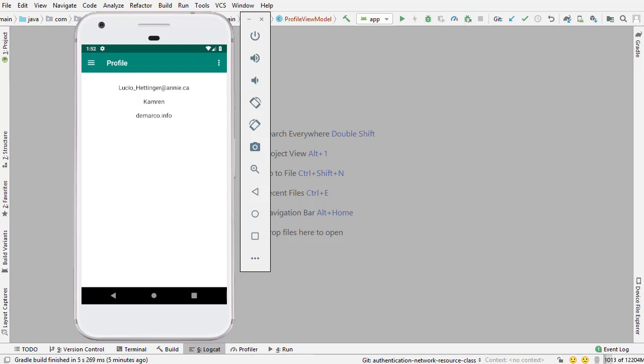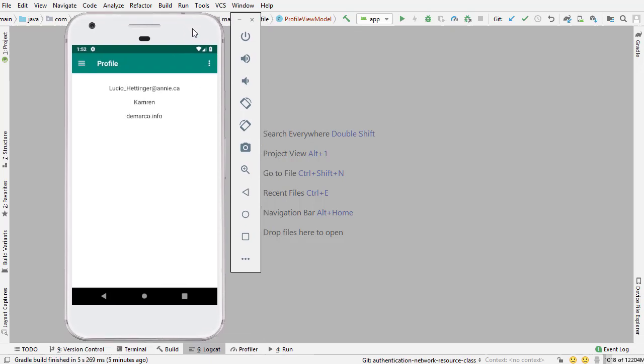In this video I'm going to finish setting up profile fragments, which is the fragment that you see on the screen here, so that I can display all the information about the authenticated user. So I have the finished version of the app right here running on the screen. This is what it will look like.